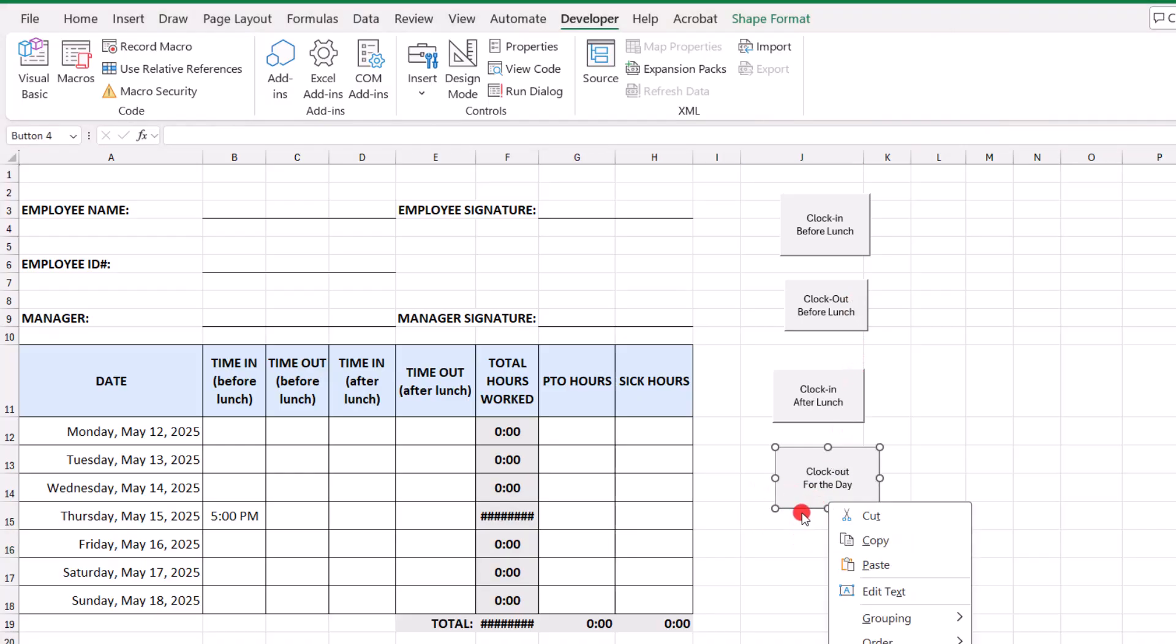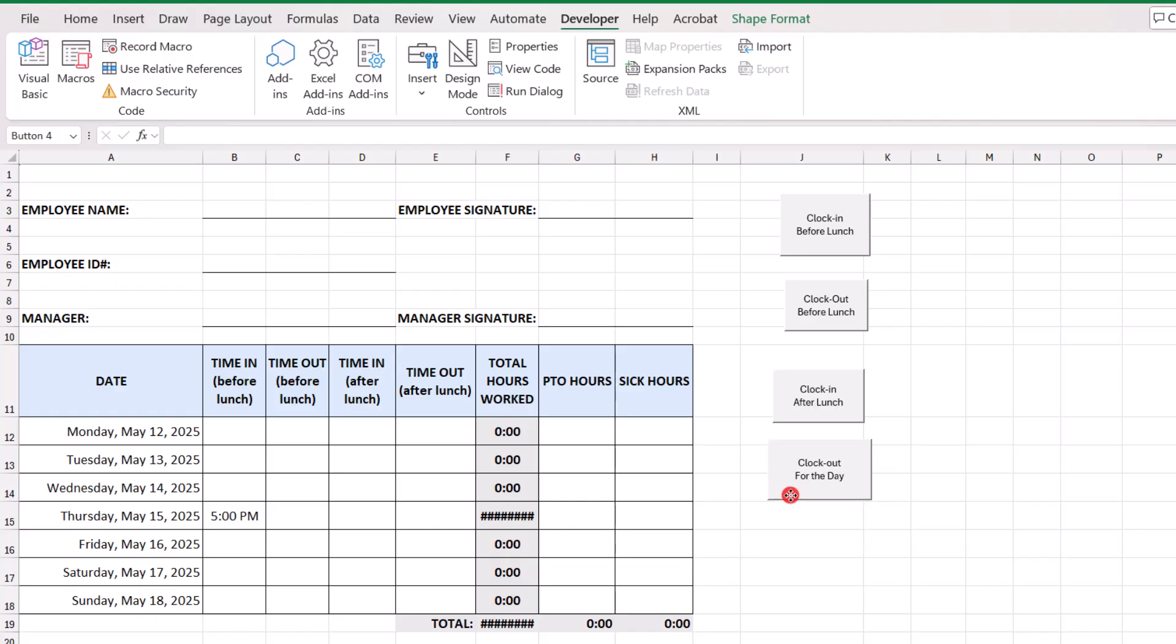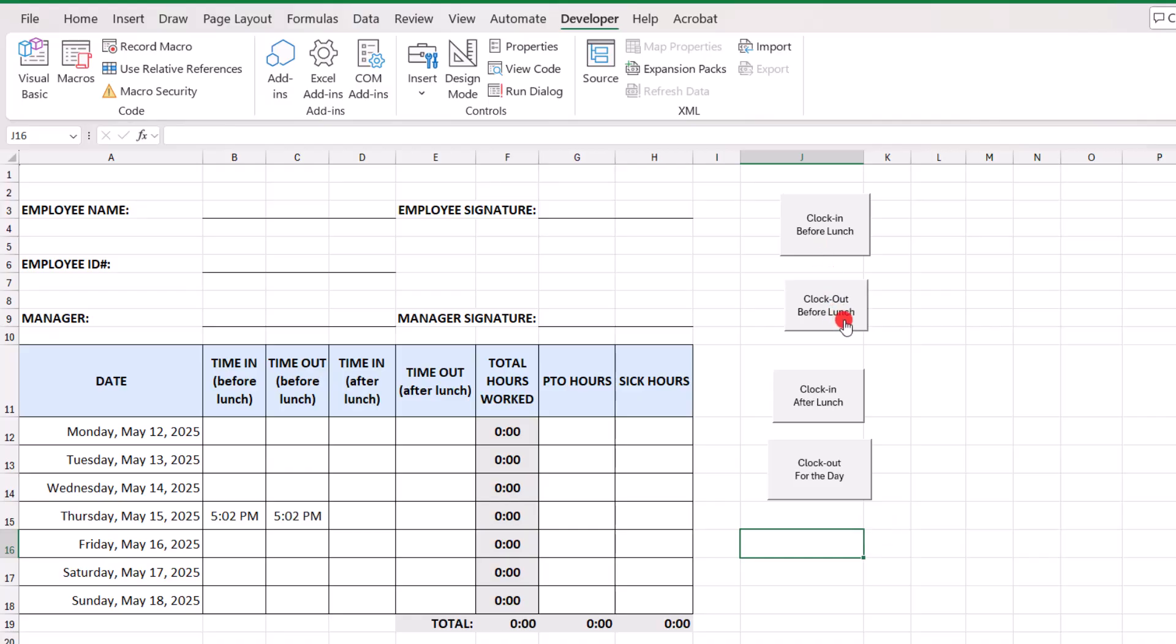And if you need to move these, you can right click on them. And kind of select it. And move it about. So, let's try all these. We'll clock in before lunch. Clock out. To go to lunch. Then they clock in after lunch. And then they clock out for the day.